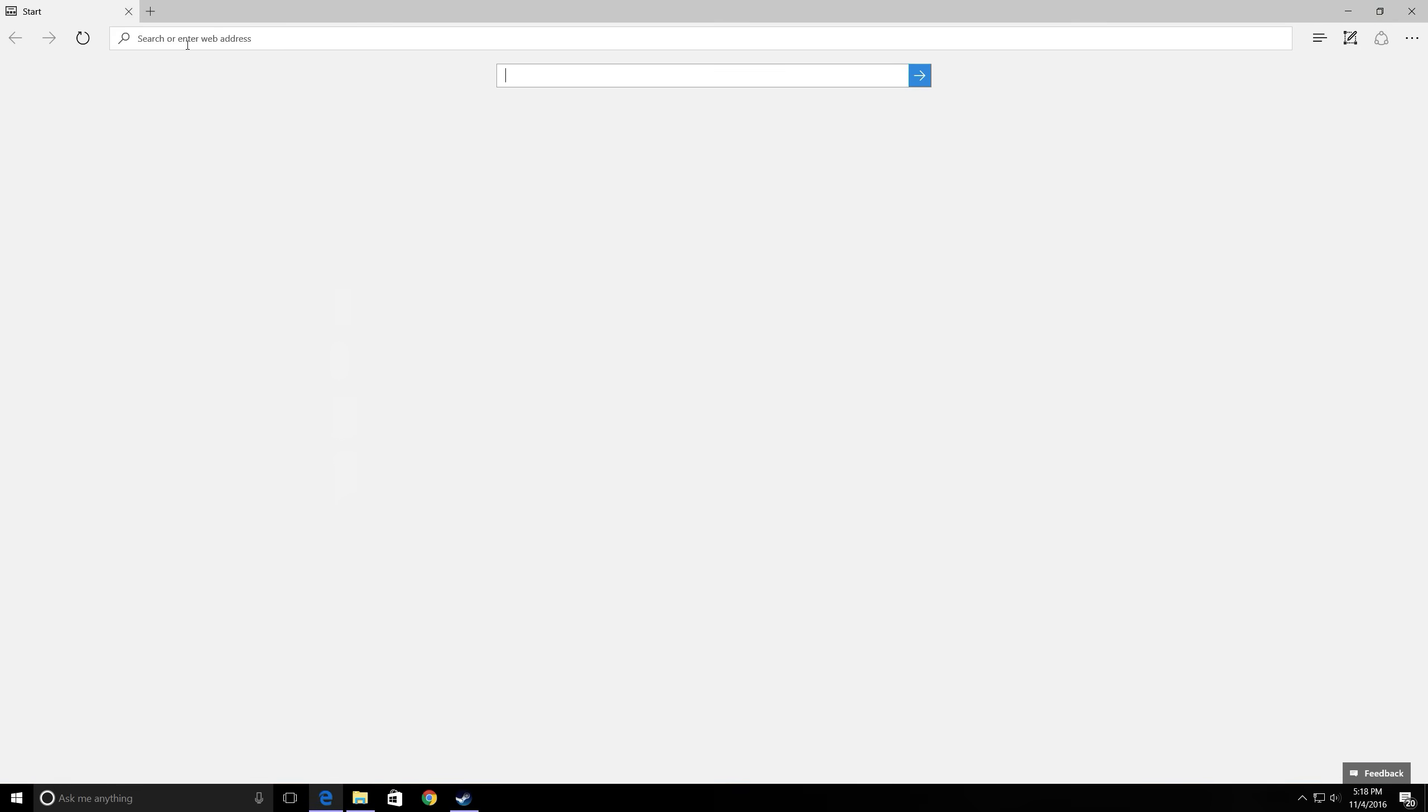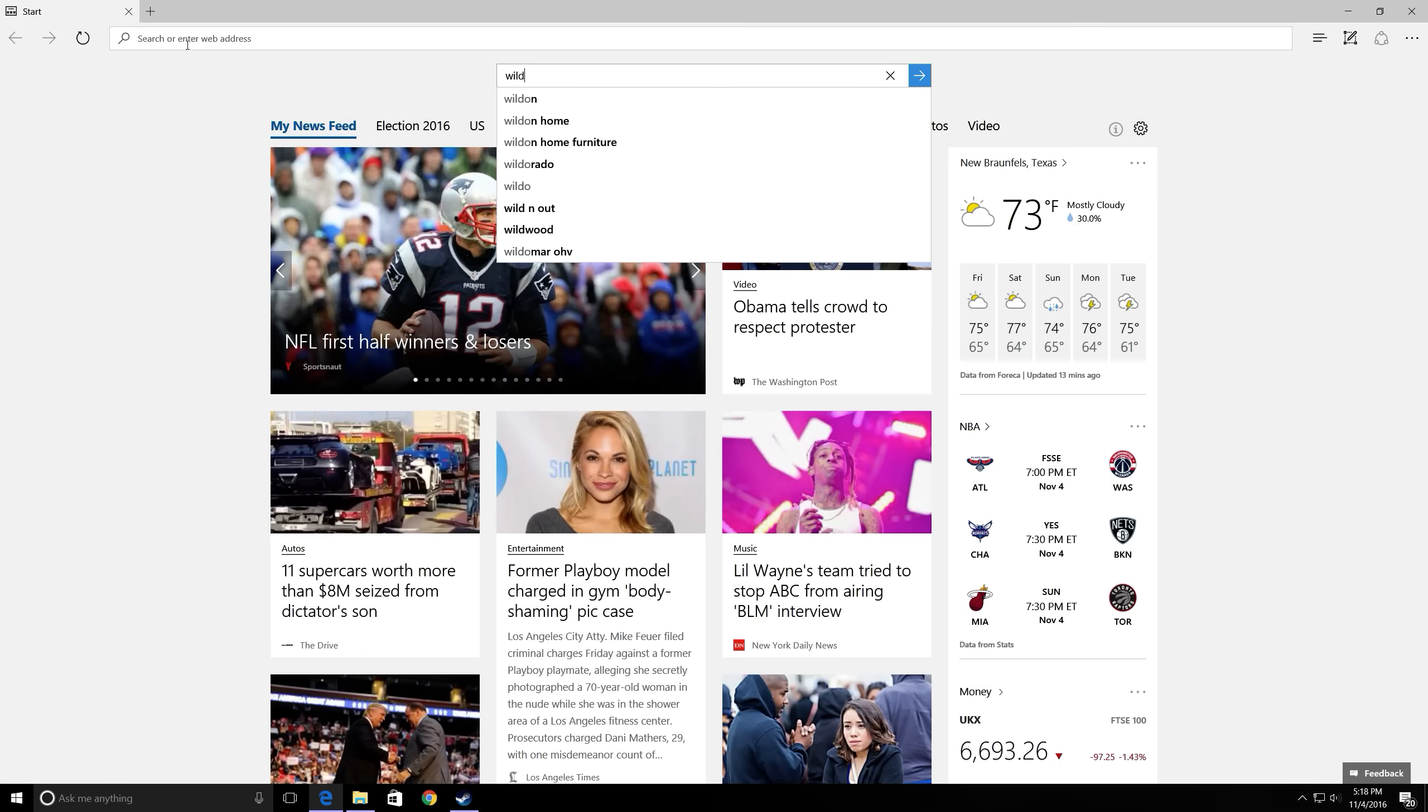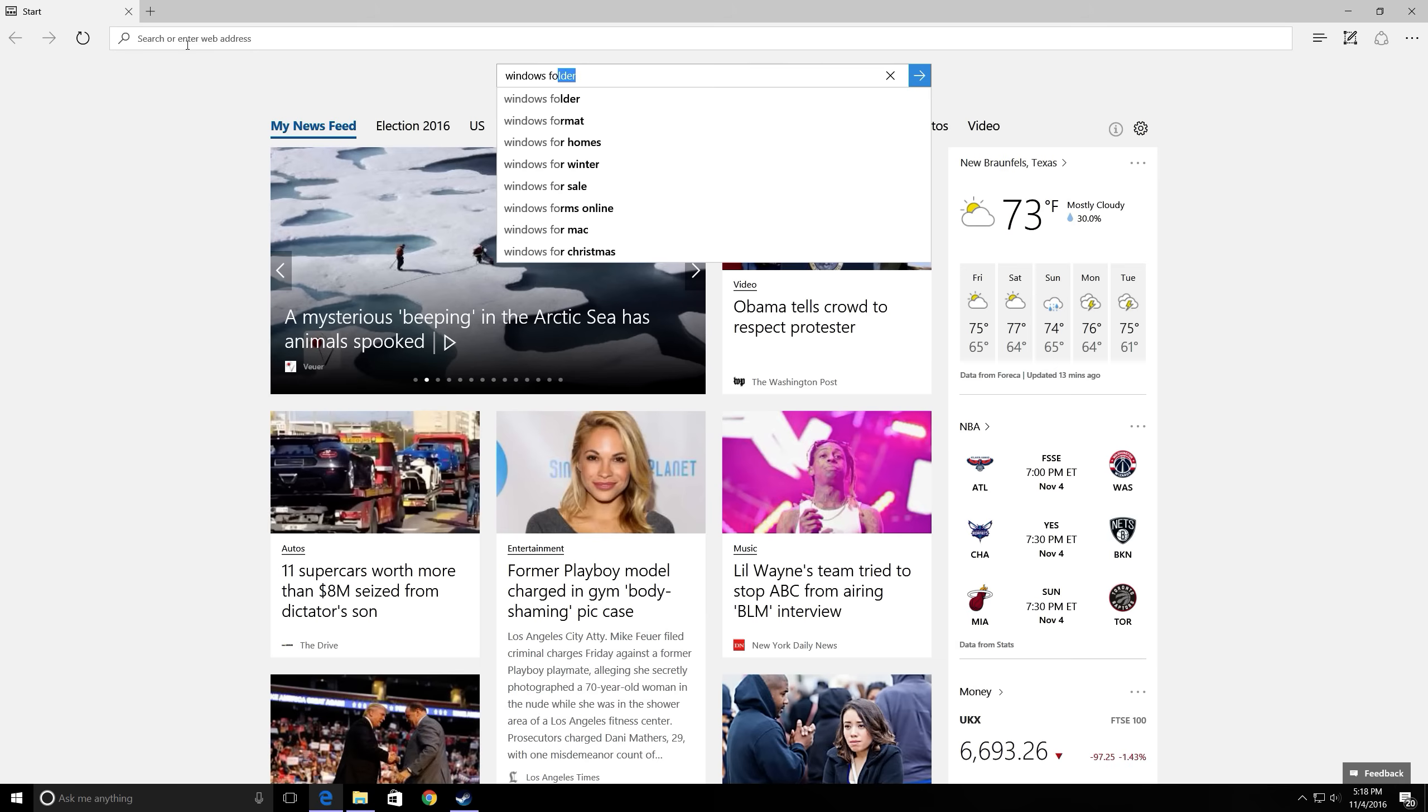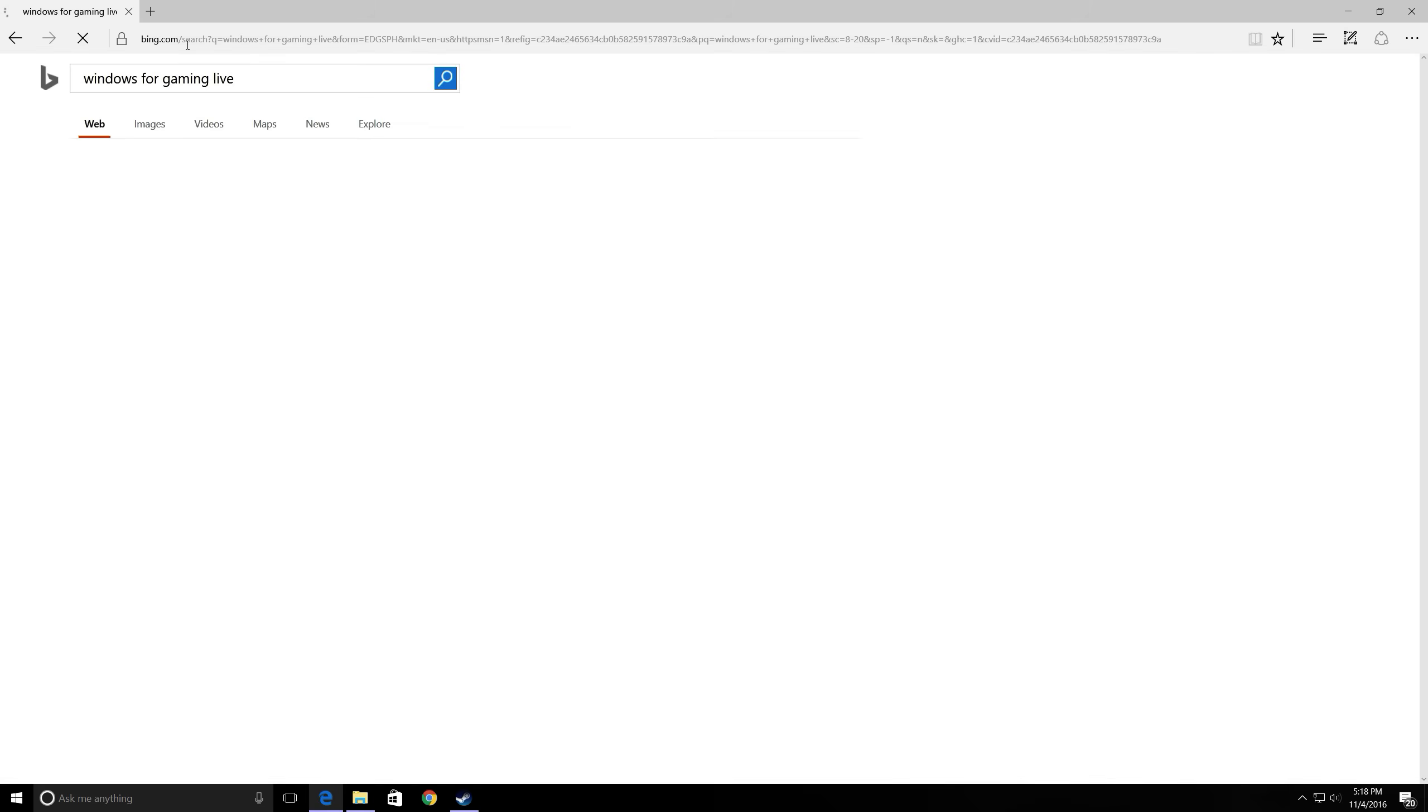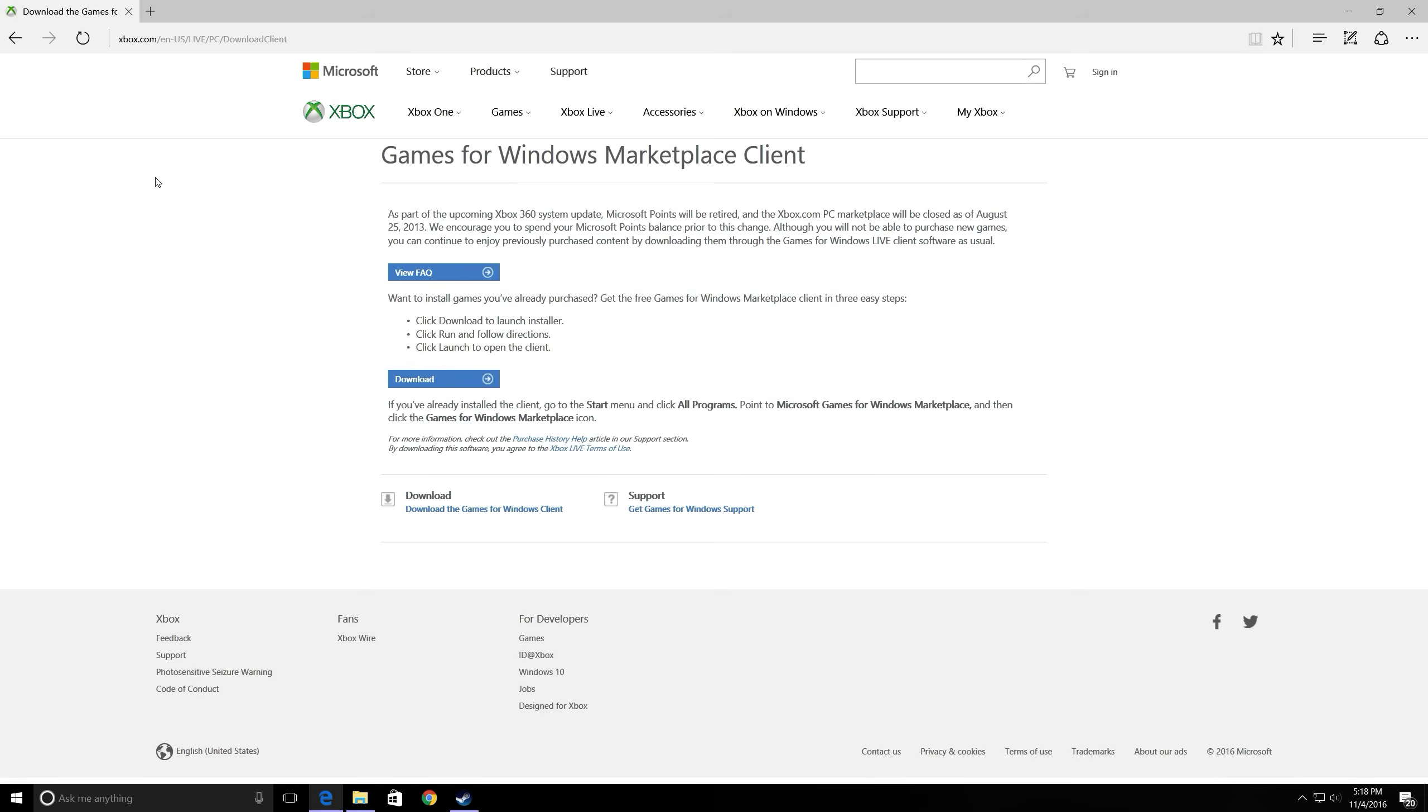So next you're going to want to go to Google and type in Windows for Gaming Live and this should pop up right here. Then you're going to want to download that, and as soon as it is done downloading you do not have to launch it, just end up closing it.